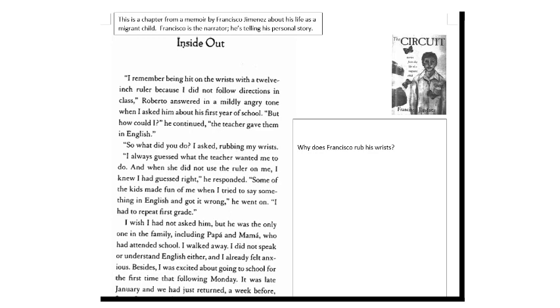This is a chapter from a memoir or a book about his life by Francesco Jimenez, and it's about his life as a migrant child. That means that his family moved from place to place around California to pick crops as they came into season. Francisco is the narrator here and he's telling his personal story. This chapter deals with him going to school for the first time.